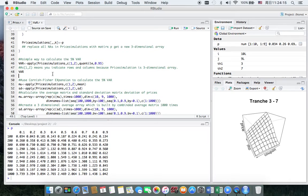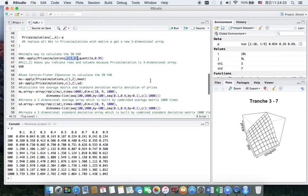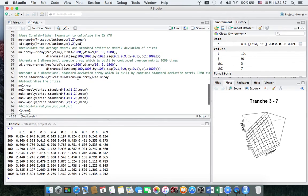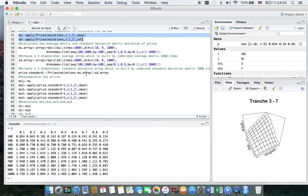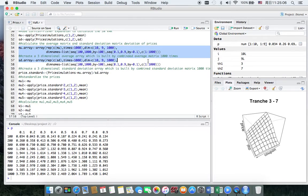Then we can calculate the VAR. I use apply with C(1,2) to get the 5% VAR, where C(1,2) means we indicate rows and columns because price_simulation is a three-dimensional array. Next we use the Cornish-Fisher expansion to calculate the VAR. First we get the average and the standard deviation, but they are both matrices.